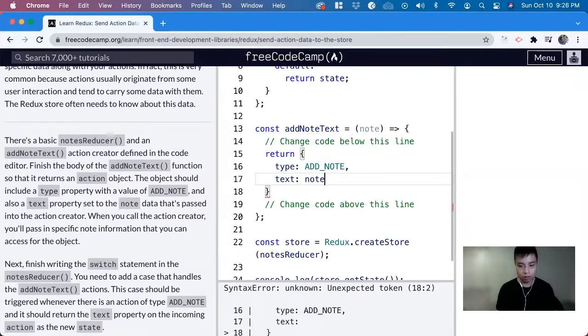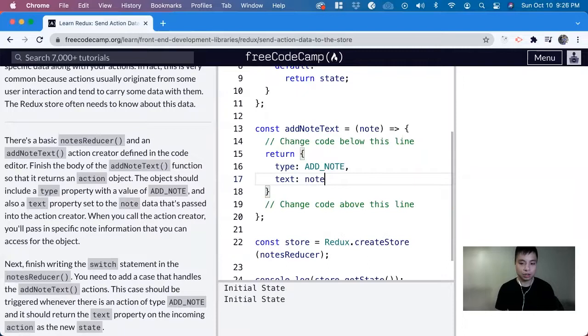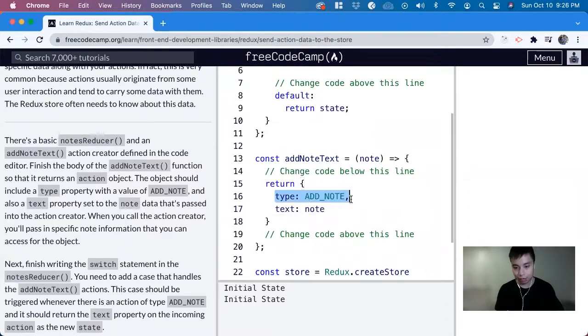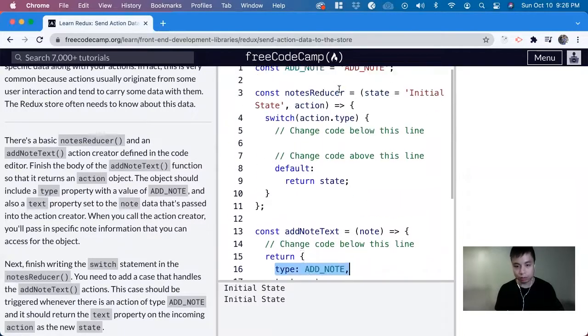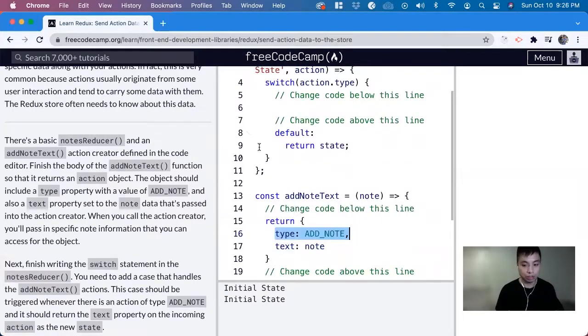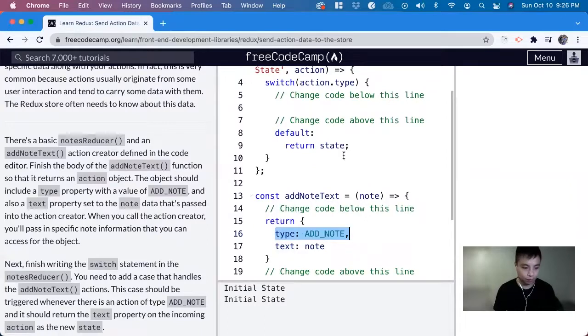Just like that. So now this action creator not only has the type, which we use for the reducer, but also has the data, which we can use when updating the state.